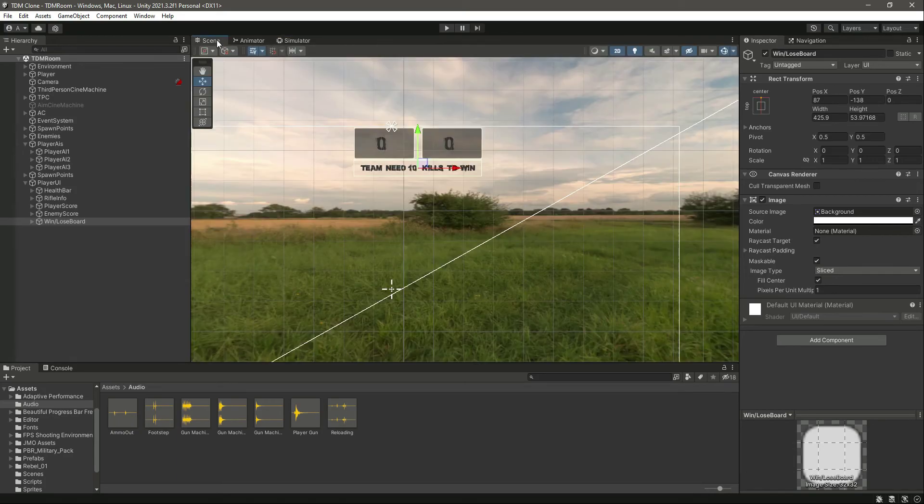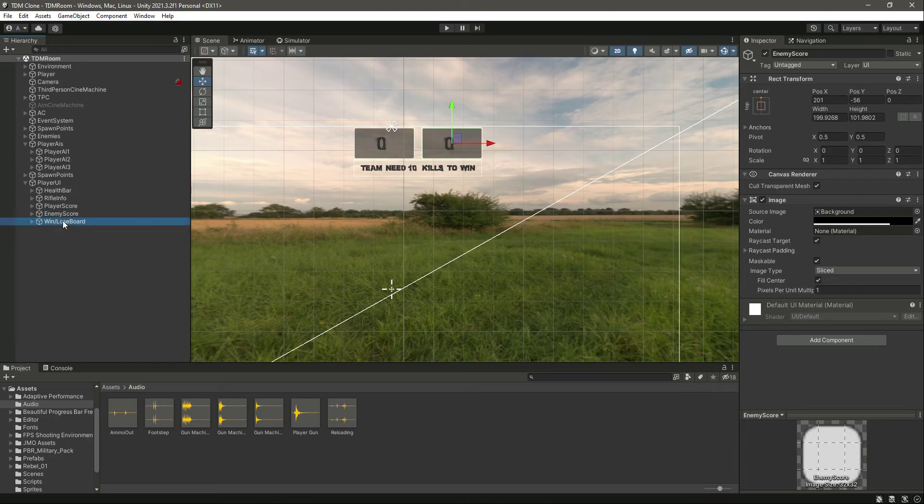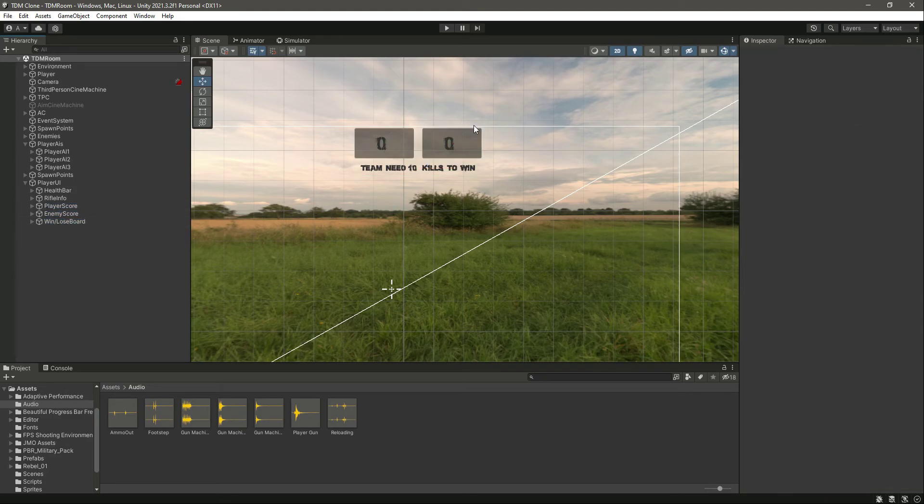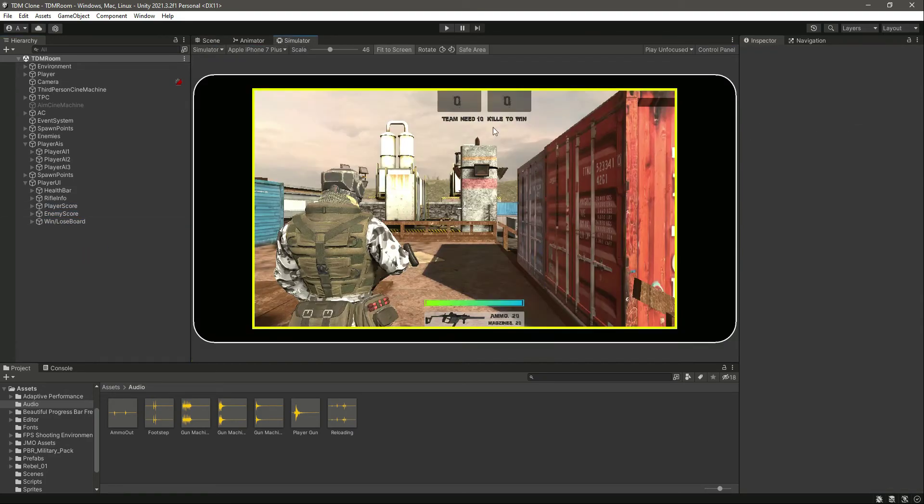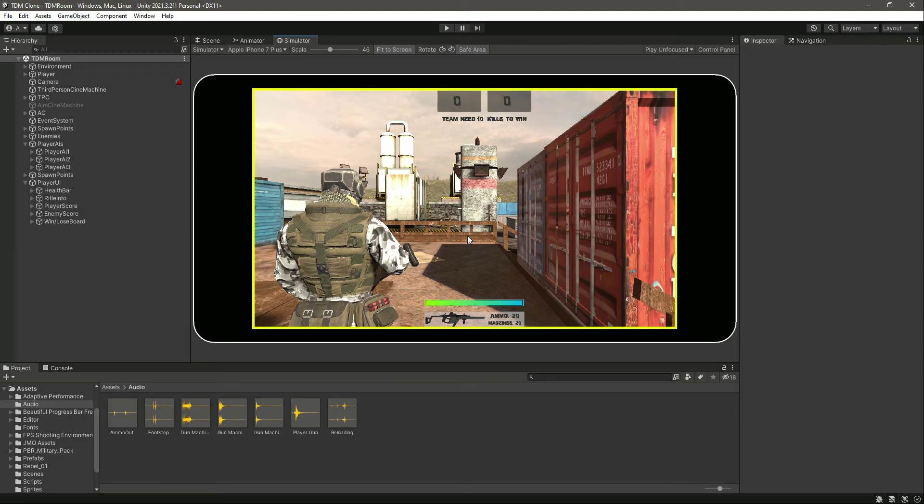Okay, so now we have all of these things set up. Now in the next video we will write a script so whenever we kill the enemy, the player score will be increased, and whenever the enemy kills one of our players, then this will increase as well.